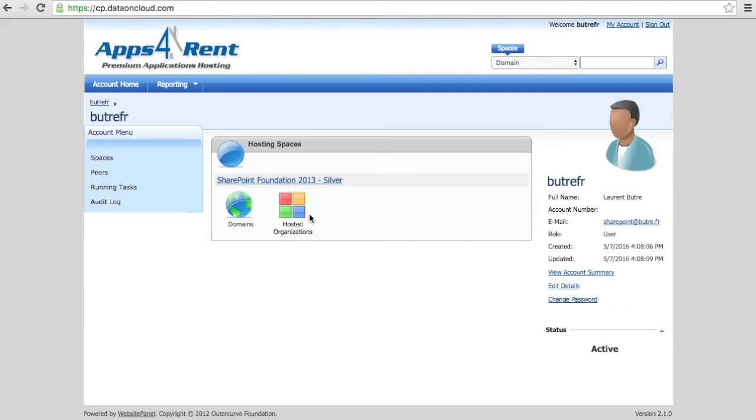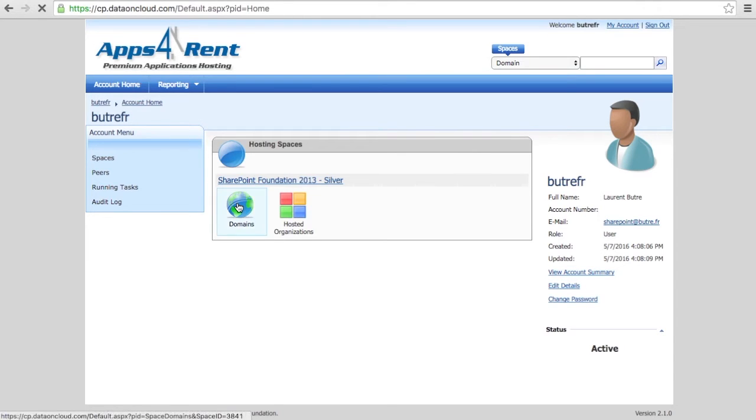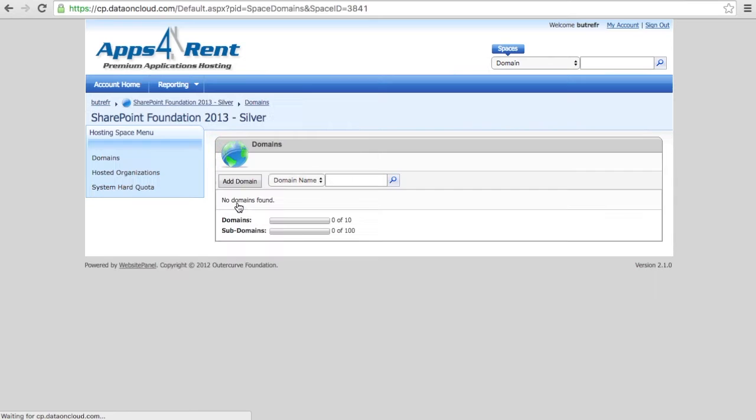Anyway, that's your interface for your control panel. Three things to do before having your SharePoint 2013 site ready.